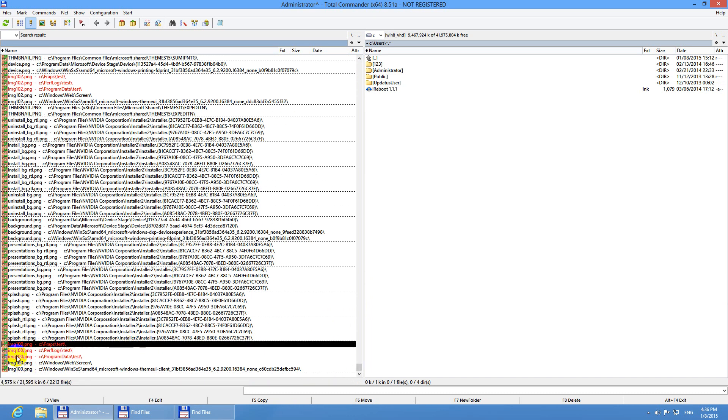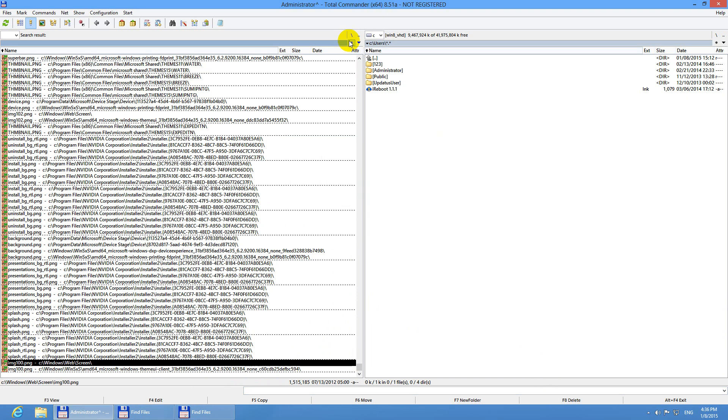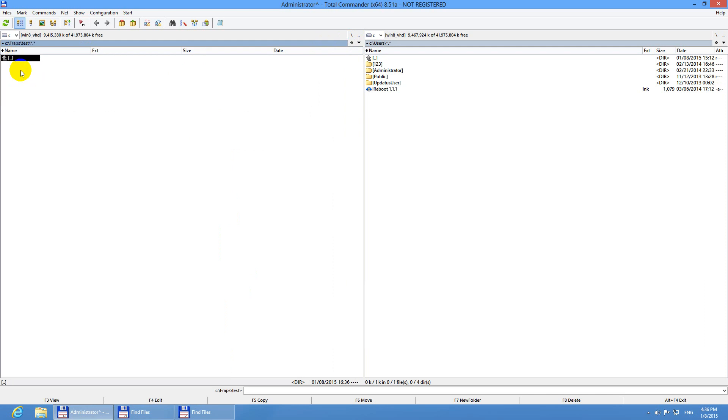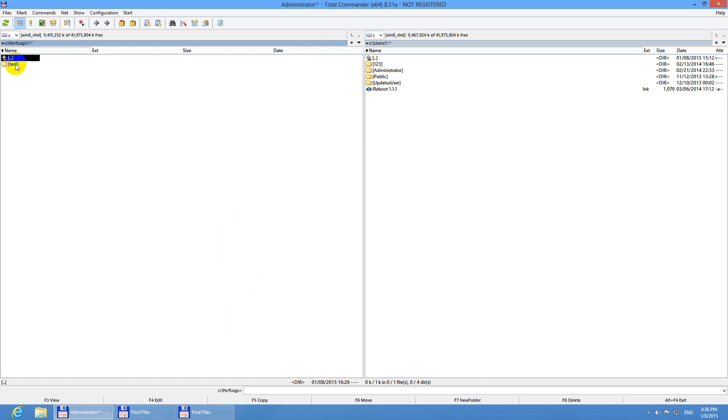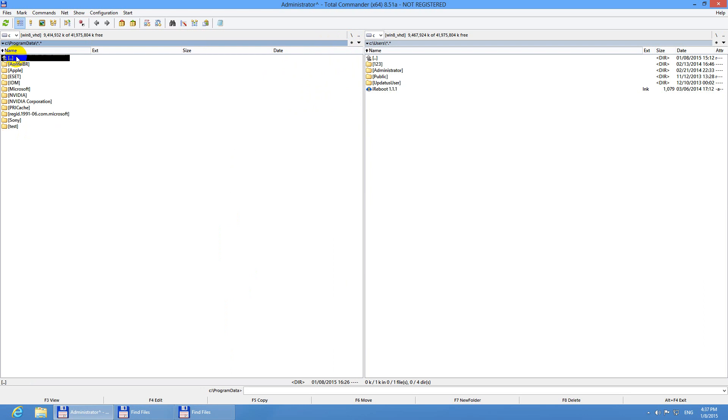Those are in the test folder and they are PNG and I can delete them. Get out to the root directory. The folder remains there but it's totally empty. Let's get into the second folder. The test folder is there but it's empty. And program data, test folder is there but it's empty.